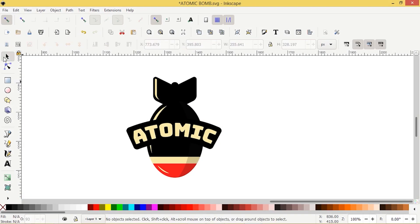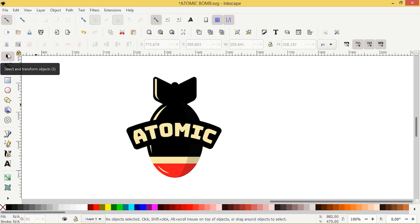Hey guys, it's Laurie at ardentdesigns.ca. I'm going to show you today how to do this atomic bomb graphic in Inkscape.